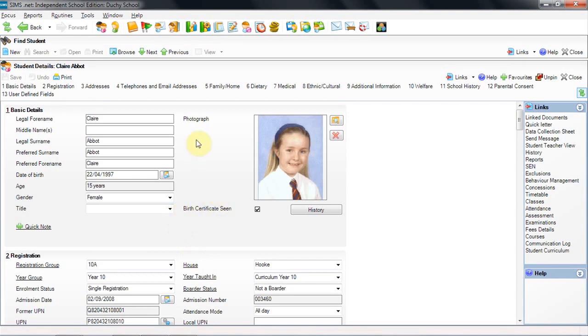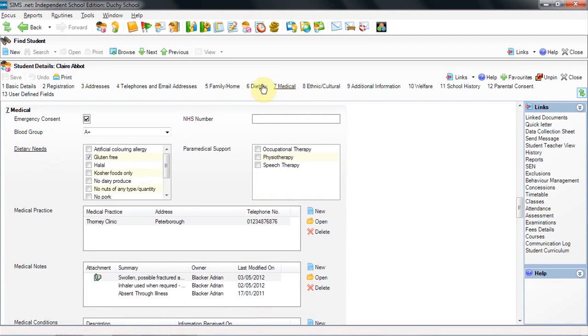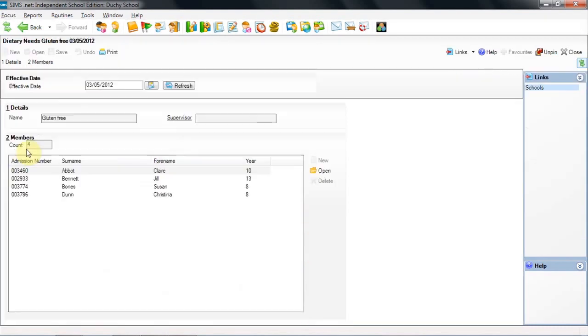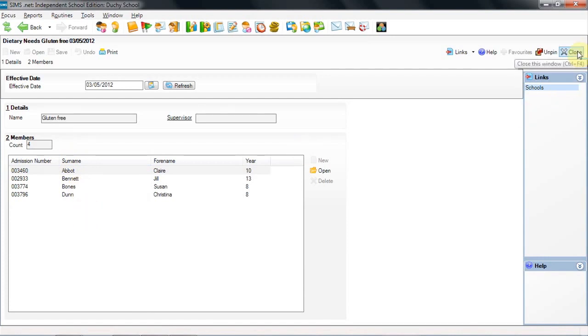The medical area is found on the main student record in panel 7. And here you can find many fields to enter information into. Let's look at the dietary needs area. Gluten free in this case for Claire Abbott. If I click on the link here, this will give me a report that will show that information including anybody else who has the same dietary need.